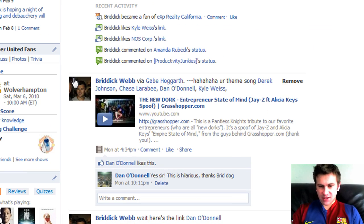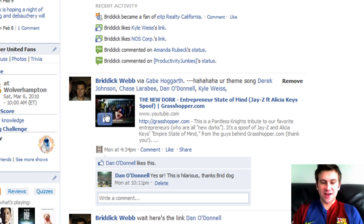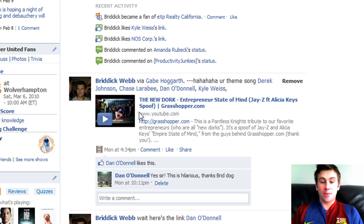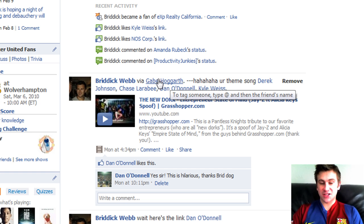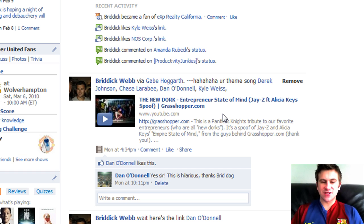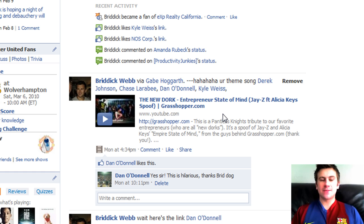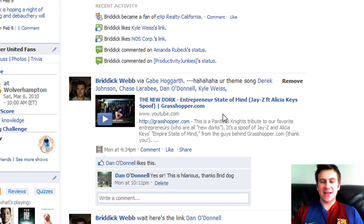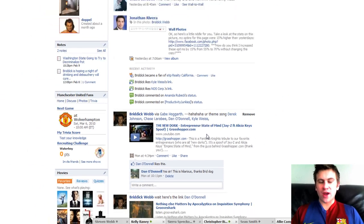Right down here, you'll see that I've done this with this funny YouTube video, which I might end up doing a video on as well. But as you can see, I've got Gabe Hogarth — he actually shared the video with me — and a few other friends. What this does is great because it's basically including people in your status update, and you're more likely to get them to engage and get that engagement on your status update.